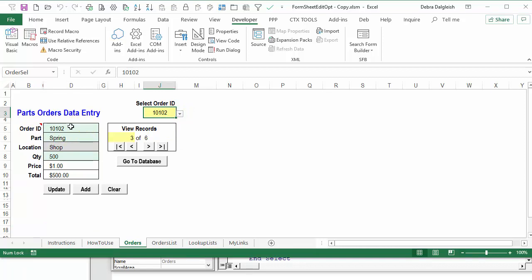So you can use either of these methods to change the sheet names in your macros. Either just change the text for the old sheet name to the new sheet name. That's quick, and you can do it again if you ever change the sheet names in the future.